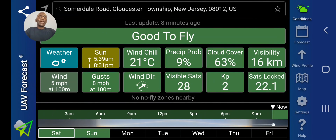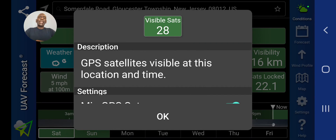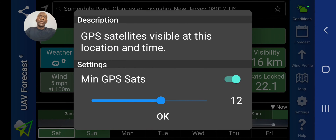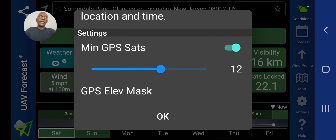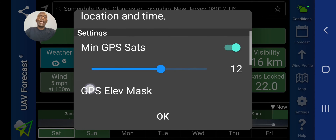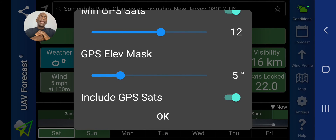I'm going to skip KP for now and come back to it. Let's look at satellites — how many visible satellites are there right now at that particular location? There are 28 visible satellites. You can set the number of satellites you want visible in order to fly your drone; I have it set on 12, but I'd really like to see 20 satellites on my drone before I put it up in the air. I set the elevation to 5 degrees so I know how many satellites I can pick up at a lower elevation. There are four satellite types: GPS, GLONASS, Galileo, and Beidou. I believe Beidou is the Chinese satellite system, so I don't turn that one on — I have the other three enabled.